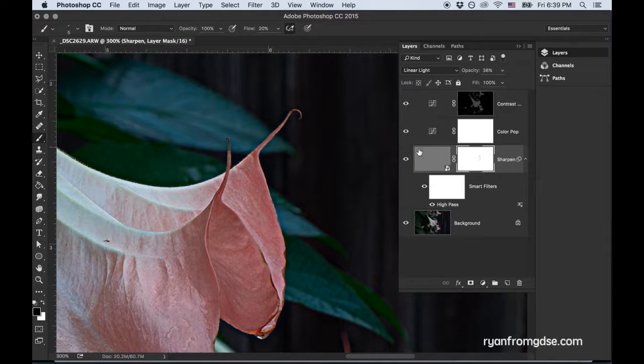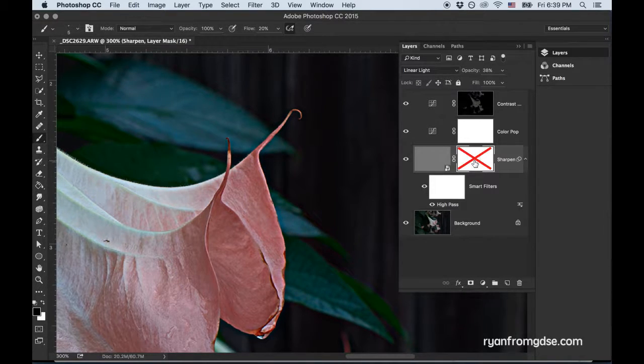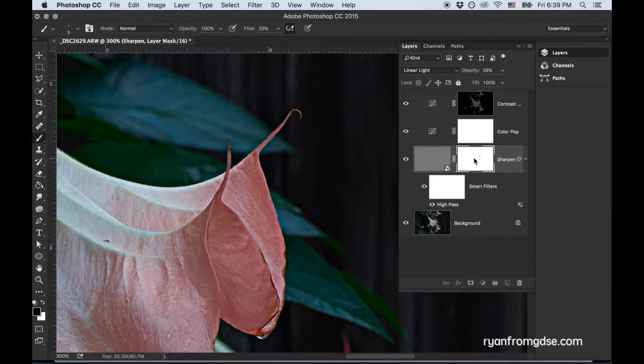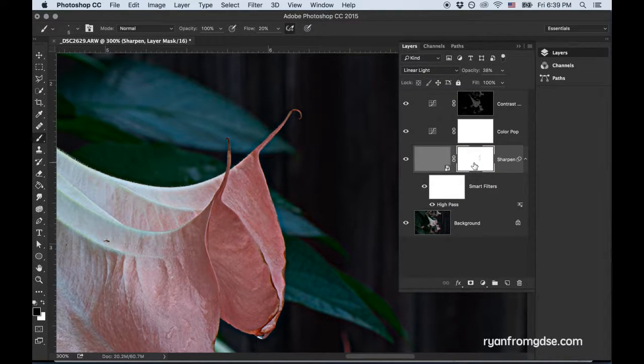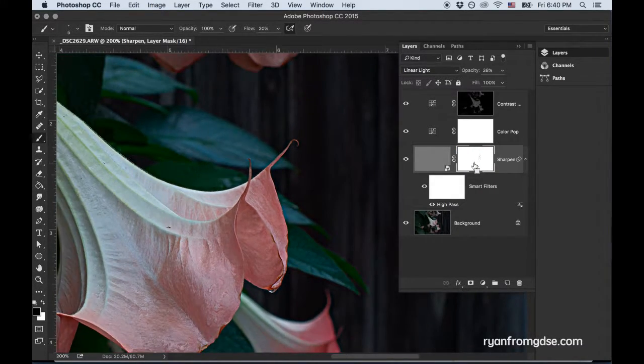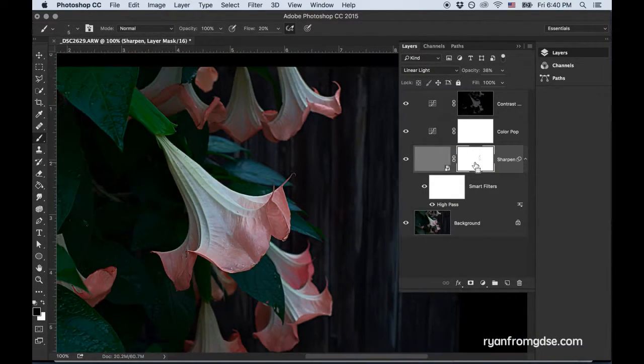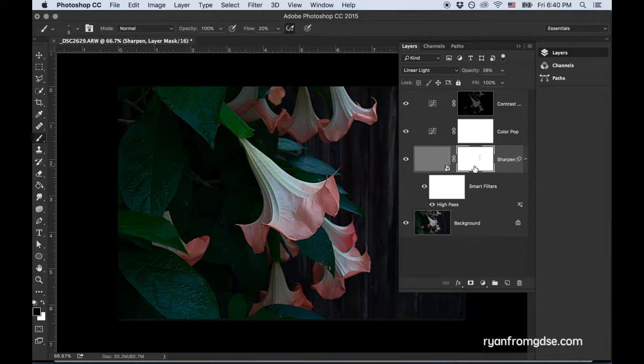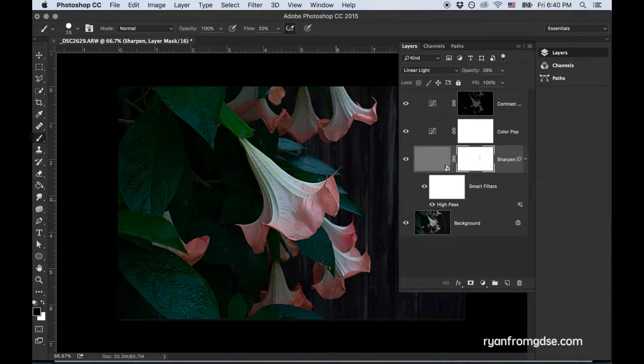So just very quickly going over it here. And if I hold shift to turn off that mask, you can see how that's affecting it. Okay. So now I'll zoom out. So I would want to do that.